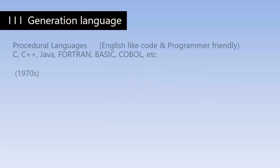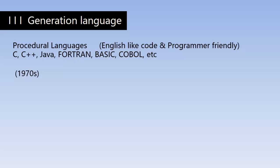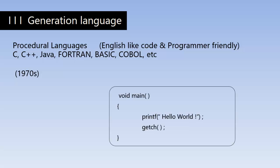Then begins the third generation, and the languages invented in this generation are called high level languages. Because the programs consist of English-like statements and mathematical expressions, they are very programmer friendly and are designed to run on a number of different computers with few or no changes at all.